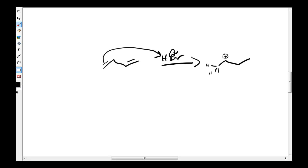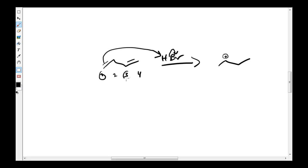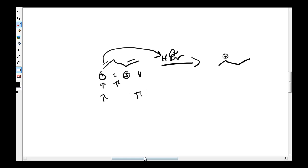I wanted to remind you guys that the naming convention, this is a 1-3 diene, and you can tell that because the alkenes start on 1 and 3. So we're going to get a 1-2 and a 1-4 addition on this. I'll show you how we do that.